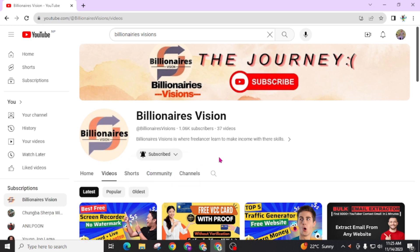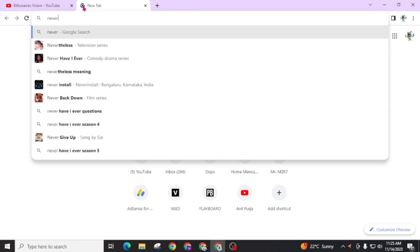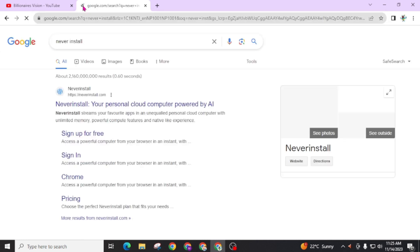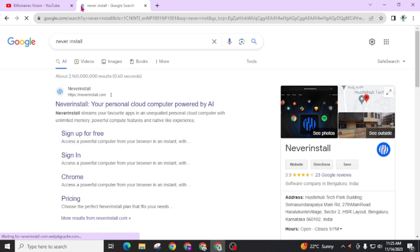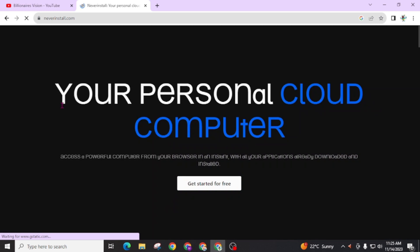To use this RDP server you have to create an account on a website. Just open a new tab and search Neverinstall. Neverinstall, your personal cloud computer powered by AI. Open this website.